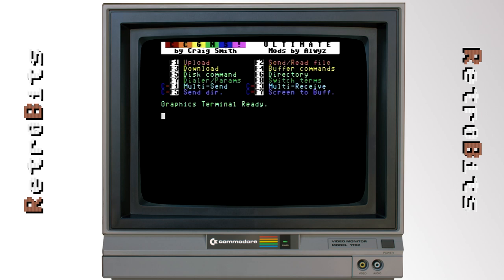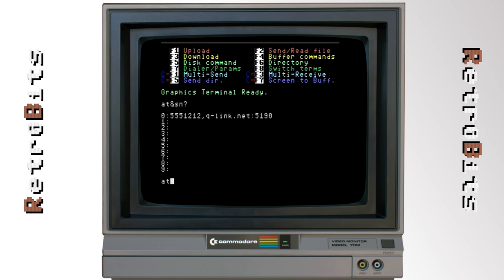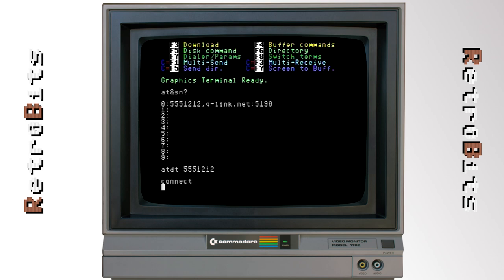When using classic telecommunications programs, you may be required to specify an actual phone number. For this reason, a spoof list has been implemented that translates the number to an address when dialing.